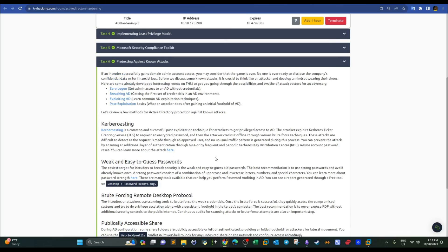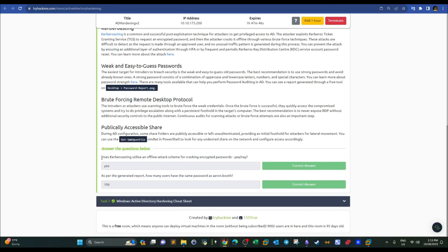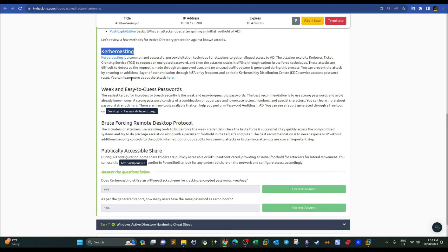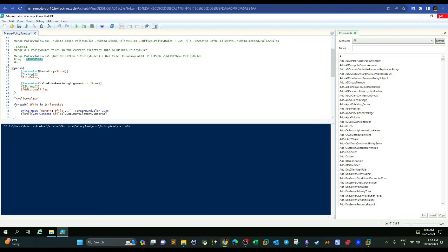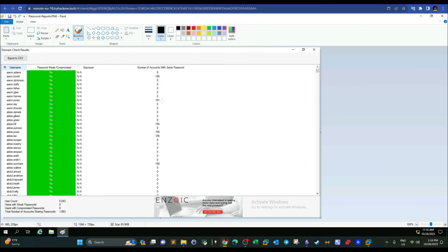These are common attacks against Active Directory — we have discussed many rooms on AD penetration testing. Does Kerberoasting utilize an offline attack scheme for cracking encrypted passwords? Yes, it's offline because you take the ticket and crack it offline. As per the general report, how many users have the same password as aroom.booth? If you open the report image you can see the usernames — the number of accounts with the same password is 186.